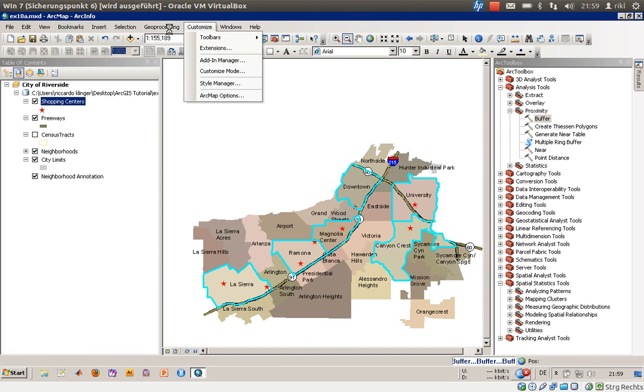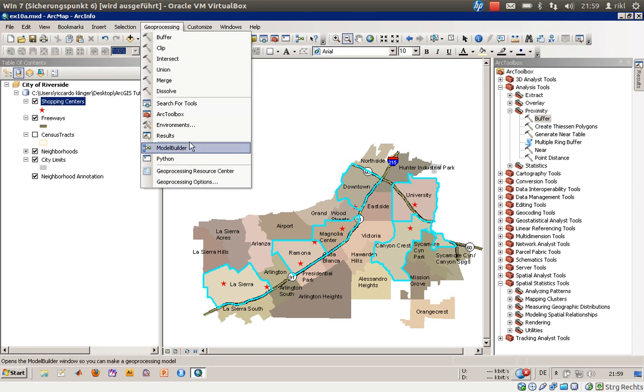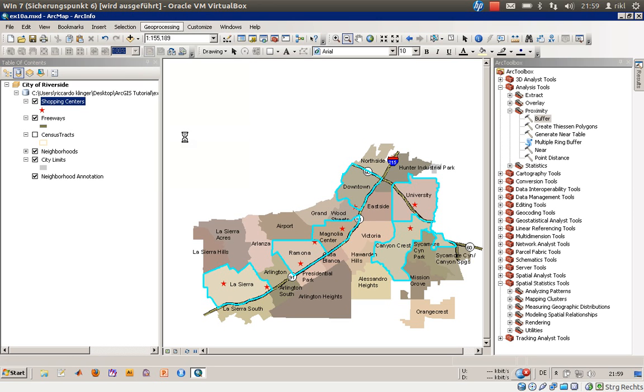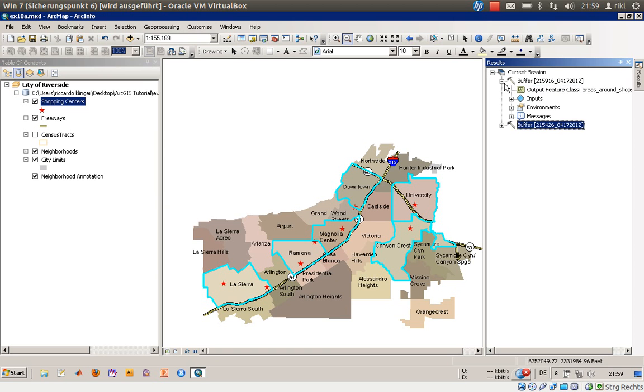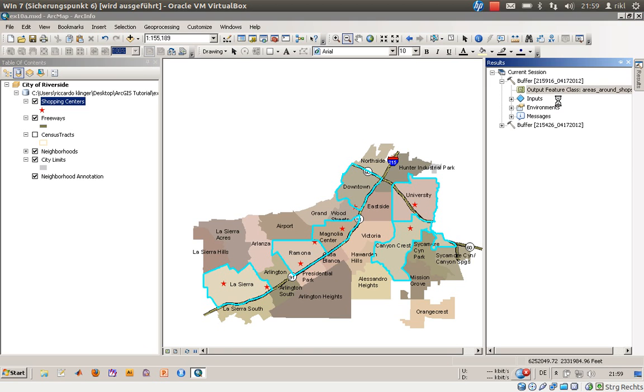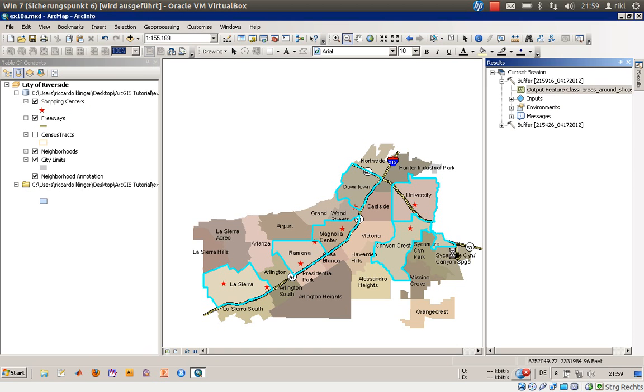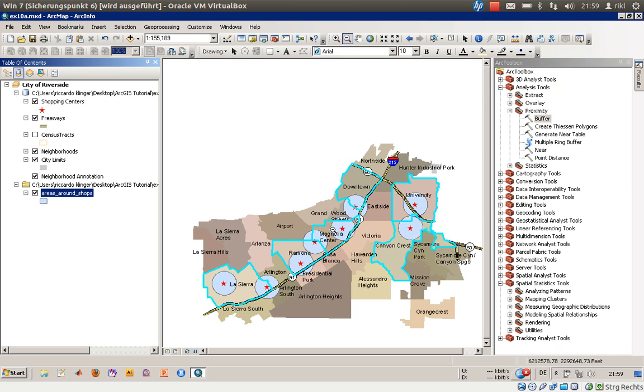I'll click on geoprocessing to show the results. It should automatically appear in your project. I'll use the add to display function for the output feature class. Now you can see each point has its own buffer.